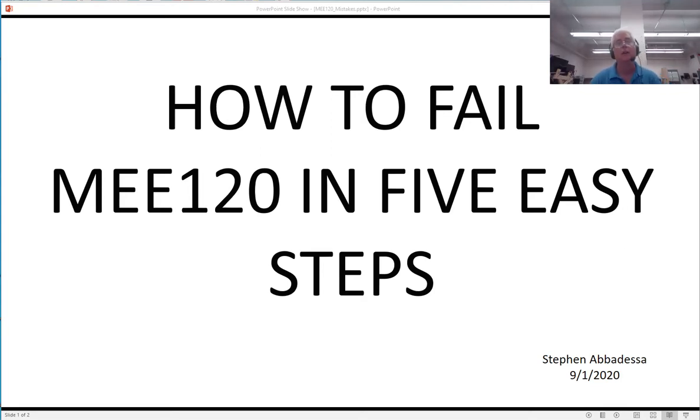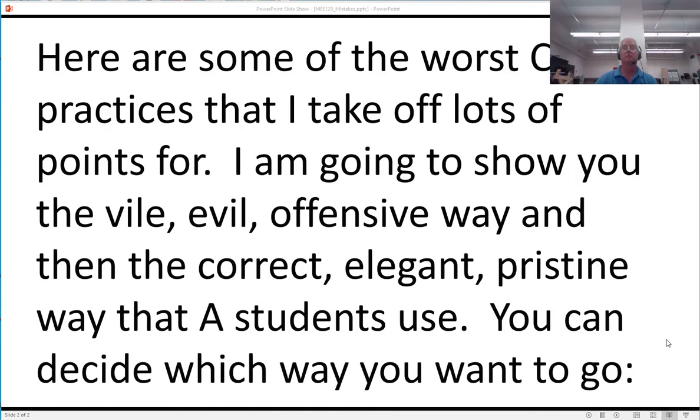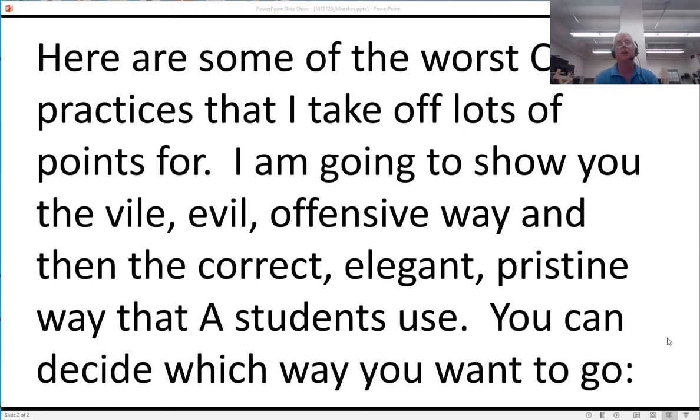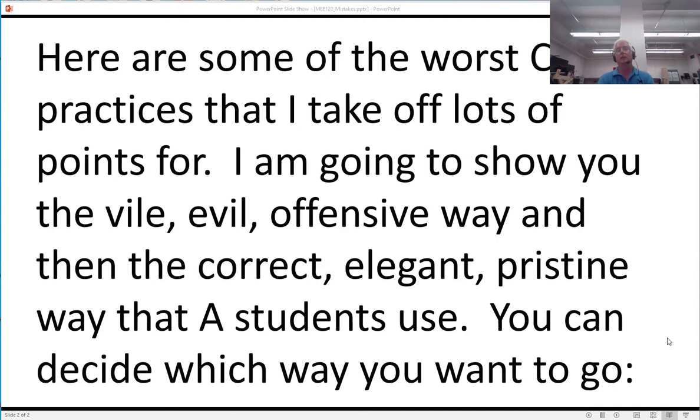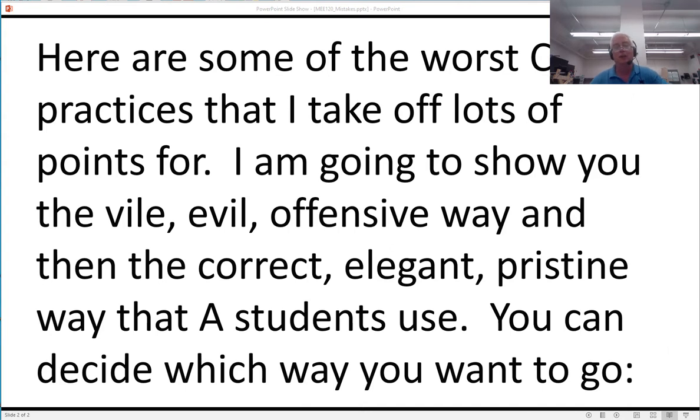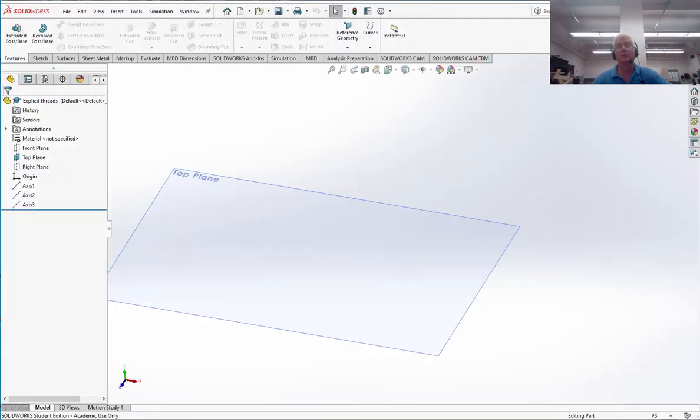Hi students. Let's go over how to fail MEE 120 in five easy steps. Well, maybe that's not such a good idea, but here are some of the worst CAD practices that I typically hit people lots of points for. I'm going to show you the vile, evil, offensive way, and then the correct, elegant, pristine way that A students use. You can decide which way you want to go, but as you can tell, I'm just a little bit biased. Okay, let's go over to SOLIDWORKS.